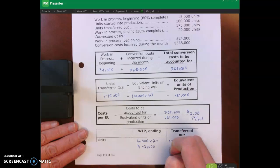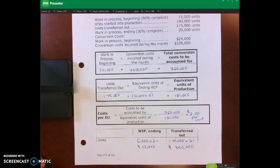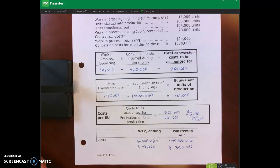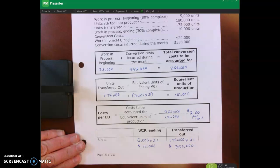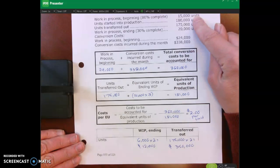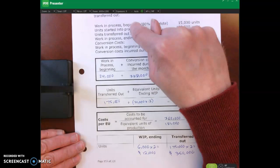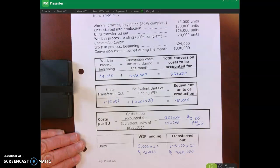These problems can get tricky because you can get confused between costs and units. One thing I encourage you to do is write out the formula and let the formula guide you. The formula is: cost in beginning WIP plus cost incurred, divided by units completed plus the equivalent full units in ending WIP. Write out the formula and let that guide you through these multi-step calculations, especially when distinguishing which units and dollars matter.